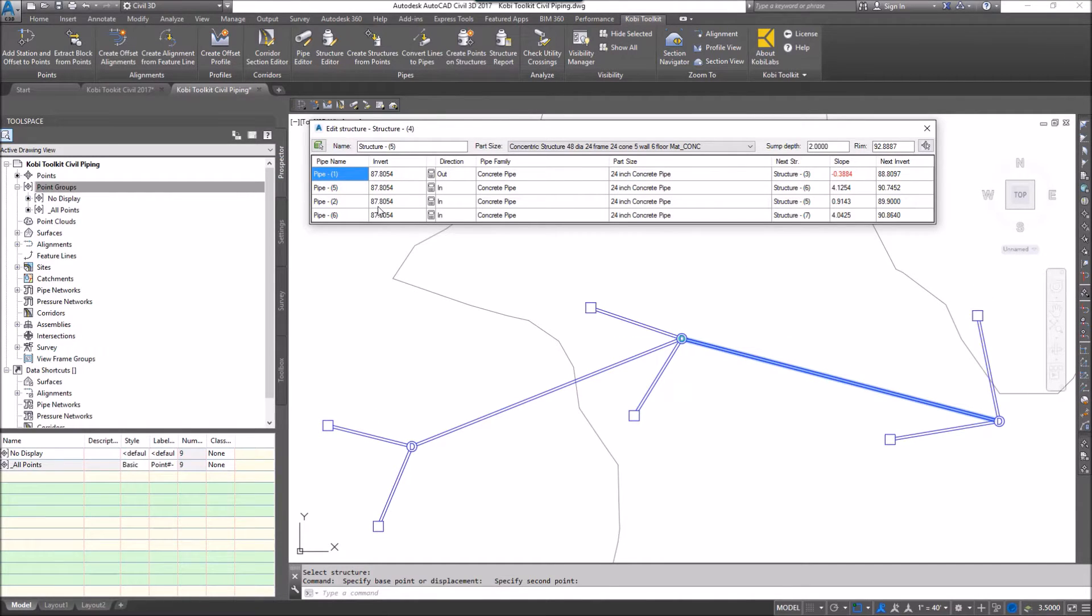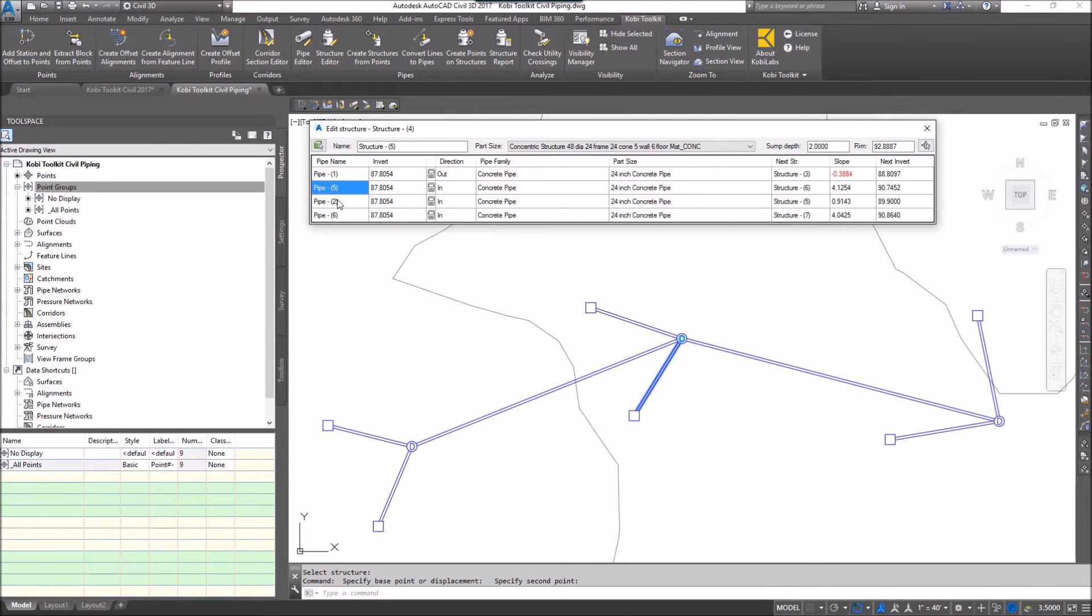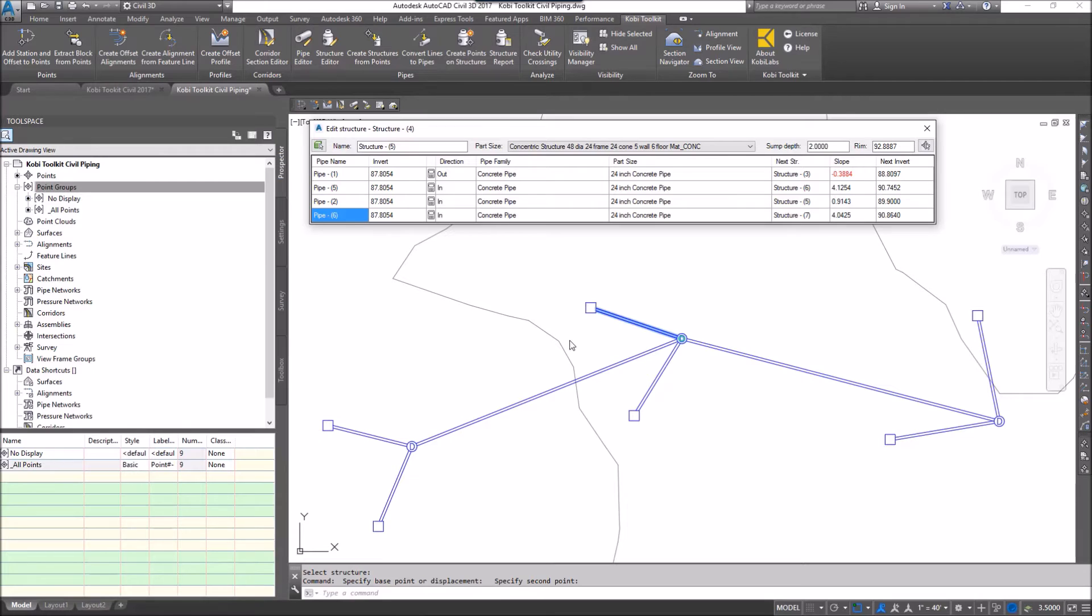So now I'm seeing all the pipes to do with that structure. I can start to toggle through the pipes just by clicking on this, and these are all the inverts going into this structure.